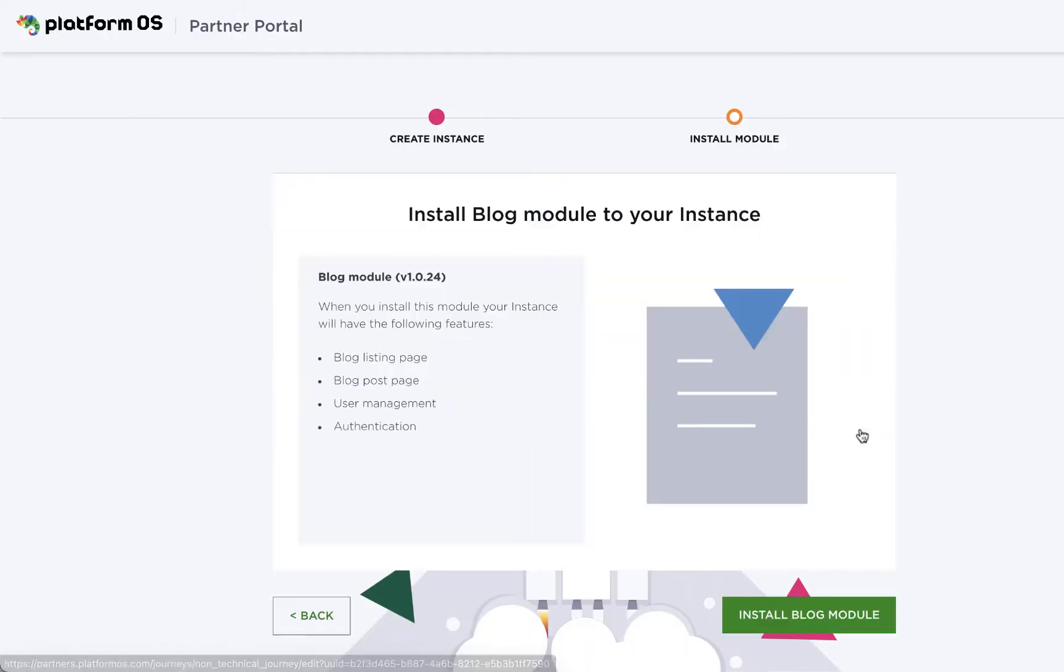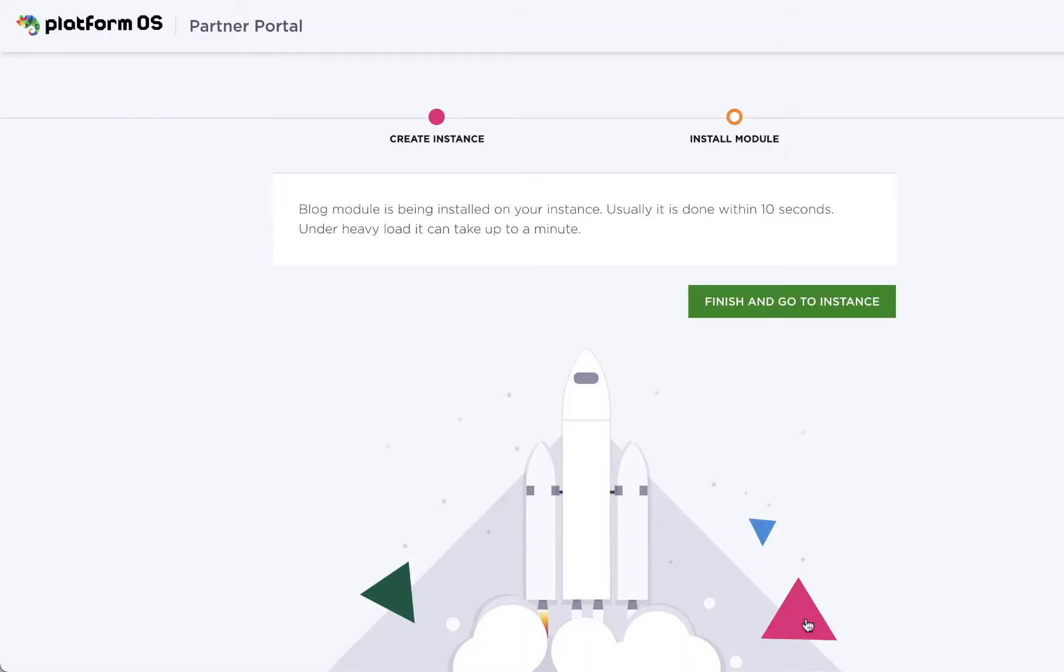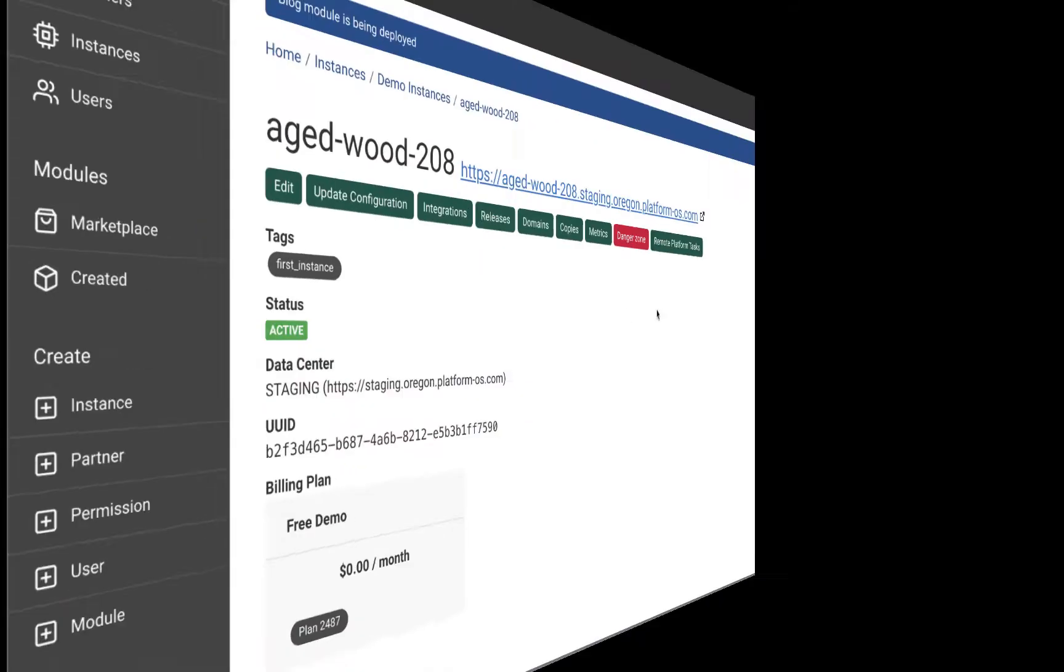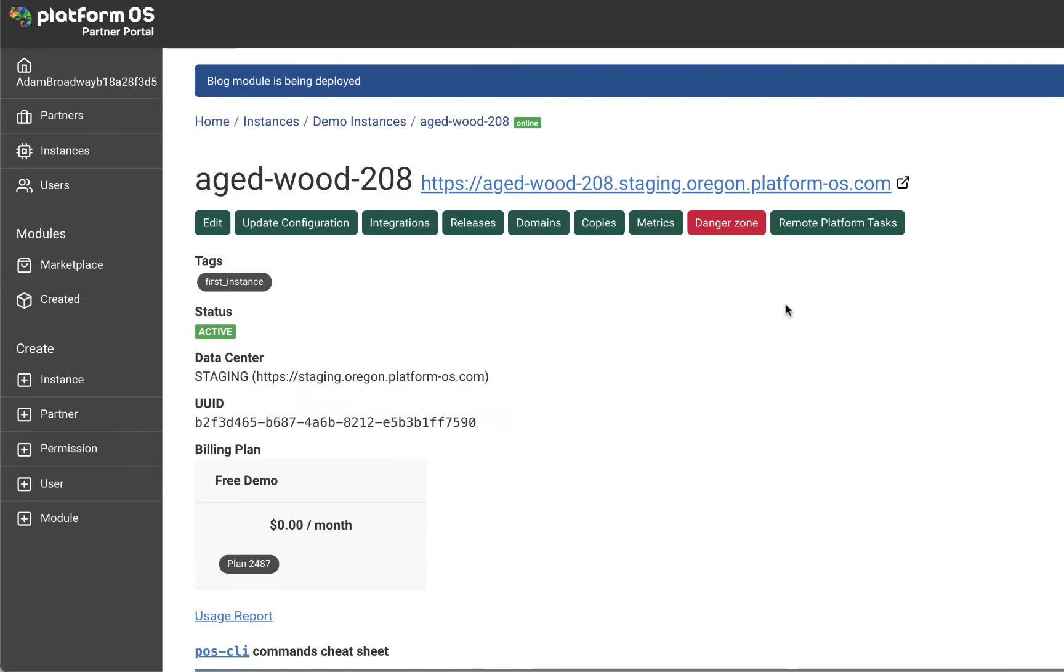Within moments, we're done. This creates the initial site and gives you access to the Platform OS partner portal.